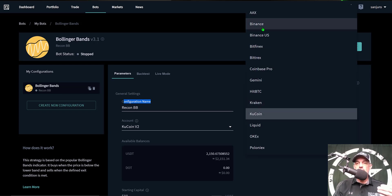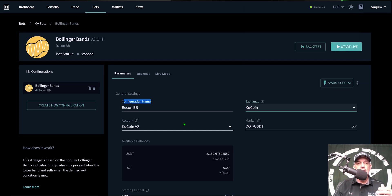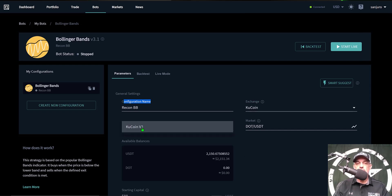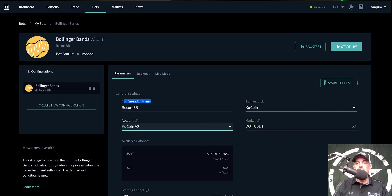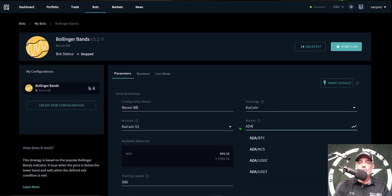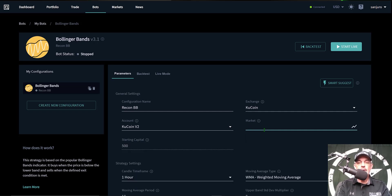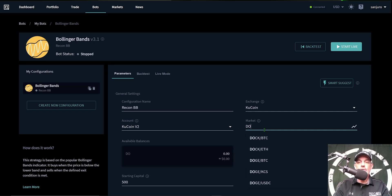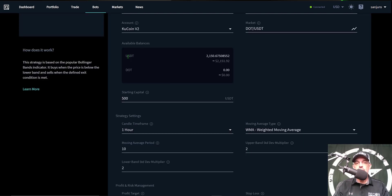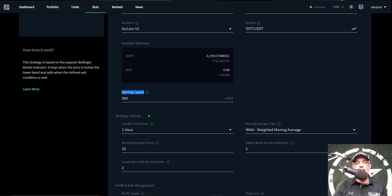The first thing I need to do is name the bot — in this case I named it 'Recon BB' for Bollinger Bands. I selected my exchange from the list of connected exchanges, then selected my API keys which I named 'QCoin v2,' and my market. I can type in whatever pair I want to trade; today we're doing DOT/USDT. It will show how much USDT and DOT you have. You don't actually need to hold any DOT since the bot will be buying it. My starting capital will be 500 USDT.